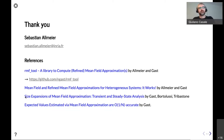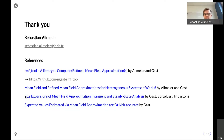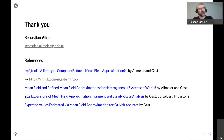Thank you very much, Sebastian, for the nice presentation. It's very good to see that the refined mean field approximation methods have been made accessible. In case the audience doesn't know, this method also received a best paper award at SIGMETRICS a few years back. We have time for questions — please type them in the chat or just unmute.